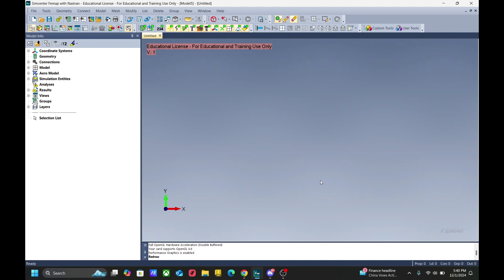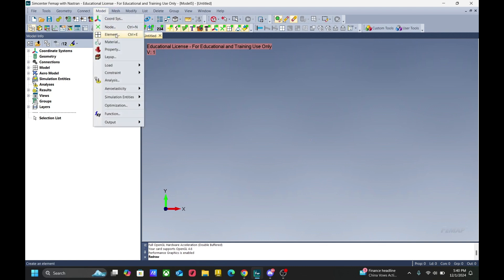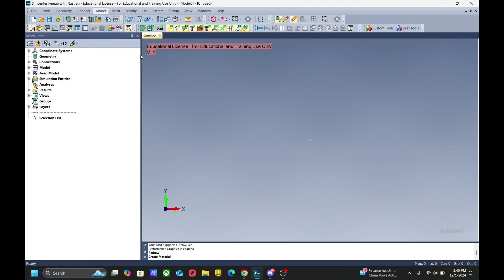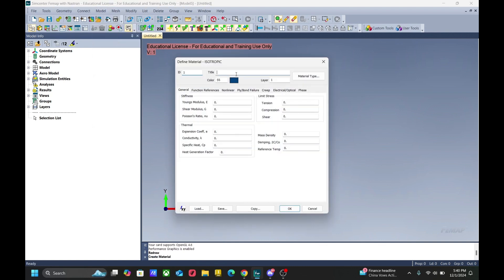First, we have to create a model. To do so, we have to first create a material card. We go to model, material, and let's say we're making an aluminum material. The elastic modulus should be 10 million PSI, and the Poisson's ratio is about 0.33.